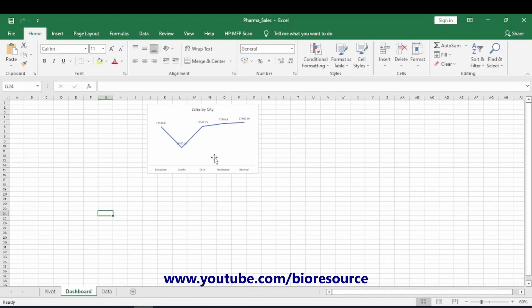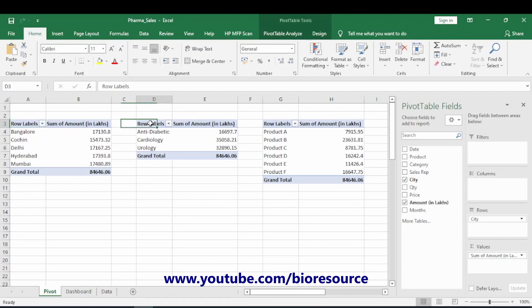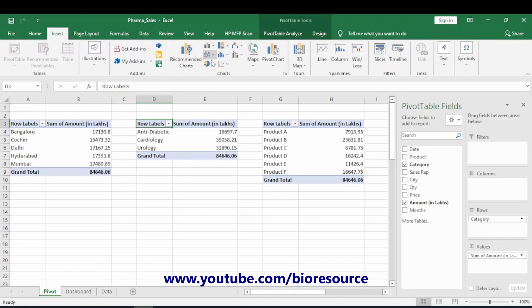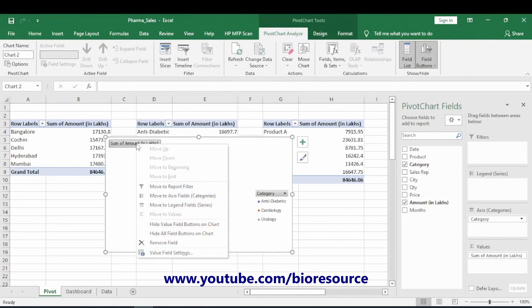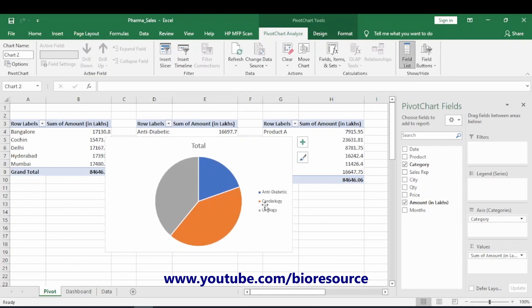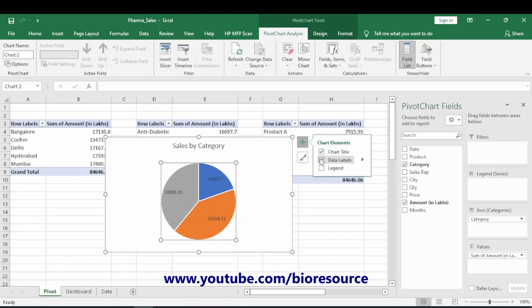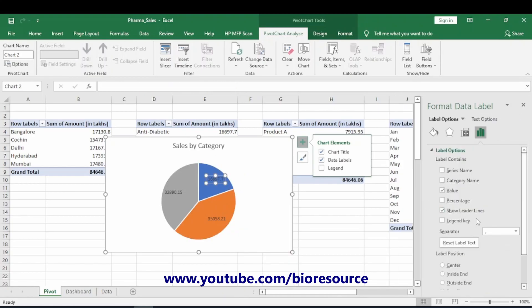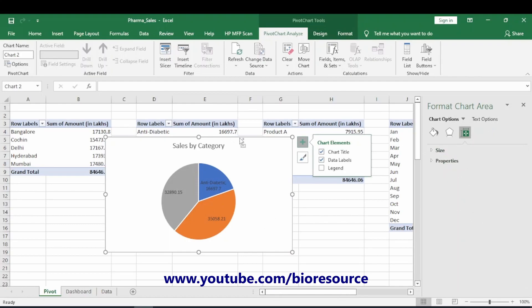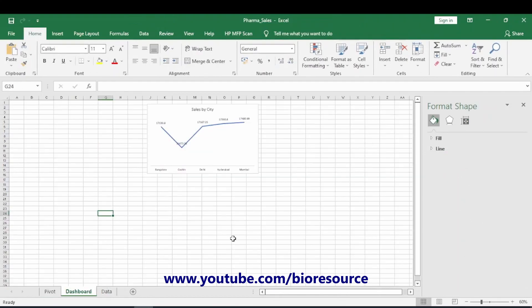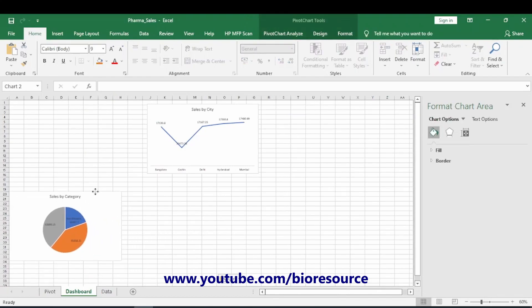Now go to the category data and make a pie chart. Remove the default title and rename it 'Sales by Category'. Click on the data labels, go to Format Data Labels, and enable 'Show Category Name' so the category names appear on the chart. Cut this and paste it into the dashboard sheet.